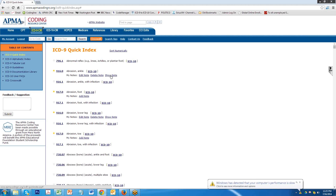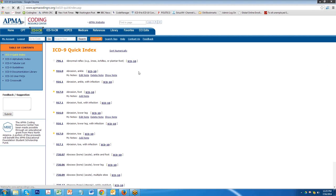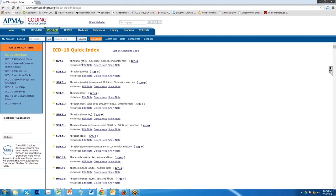So again, from a crosswalking standpoint you have multiple avenues to go. You can crosswalk through the table of contents in both the ICD-9 and ICD-10 tab. You can crosswalk from up here on the crosswalk bar. You can go to the ICD-9 quick index to go from ICD-9 to ICD-10. On the ICD-10 tab you can go from an ICD-10 code to an ICD-9 code and you can use the favorites to actually go to the nth degree up to seven characters if necessary for the code that you're looking for. And that's how you do the crosswalk with the APMA Coded Resource Center.